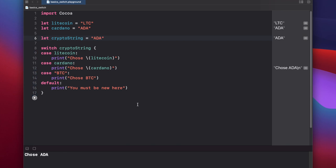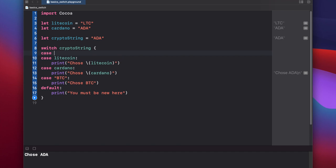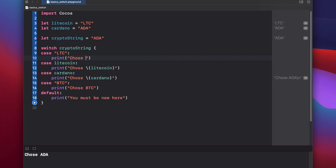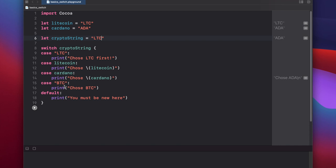Again it's important to keep in mind that switch is executed from top to bottom. So let's put in another case for litecoin and just say ltc string literal. Print chose ltc first. Now if we set our string up here to be ltc and run this, we get chose ltc first. And it did not execute the second one, even though the string matches the second case. And again, that's because it runs from top to bottom and only runs the first case that matches.